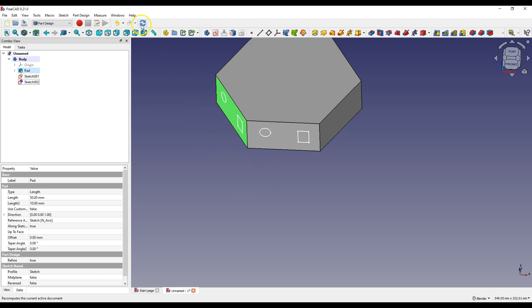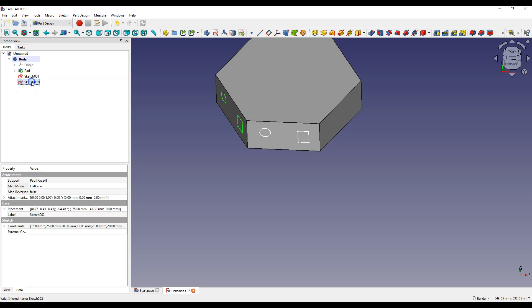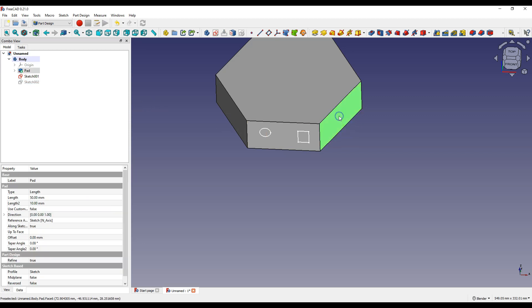Let's refresh the view. And let's turn off the visibility of this sketch for a moment. Select this sketch and press the space bar. And now I will show you the second way to copy sketch. Select this face and create a new sketch.